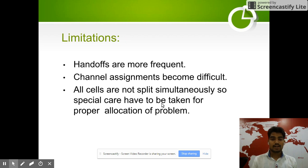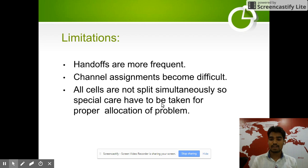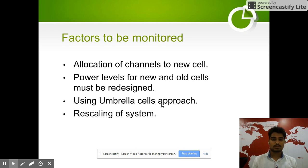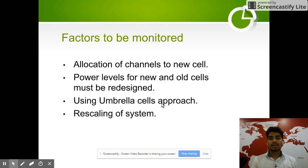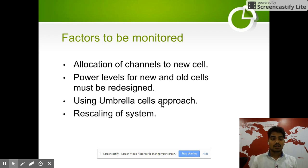Limitations of cell splitting: handoffs become more frequent, channel assignments become difficult, and not all cells are split simultaneously so special care has to be taken for proper allocation. Channels must be allocated to new cells, and power levels for new and old cells must be redesigned when we create sub-cells, using the umbrella cell approach and rescaling of the system.